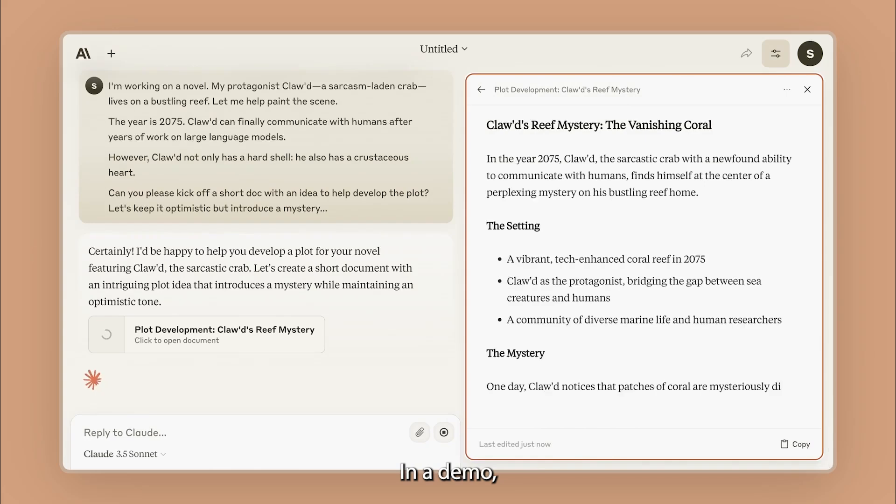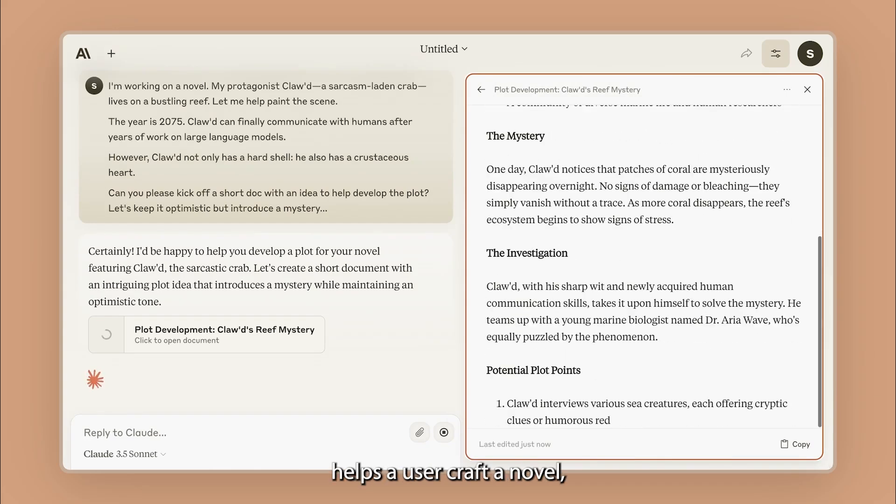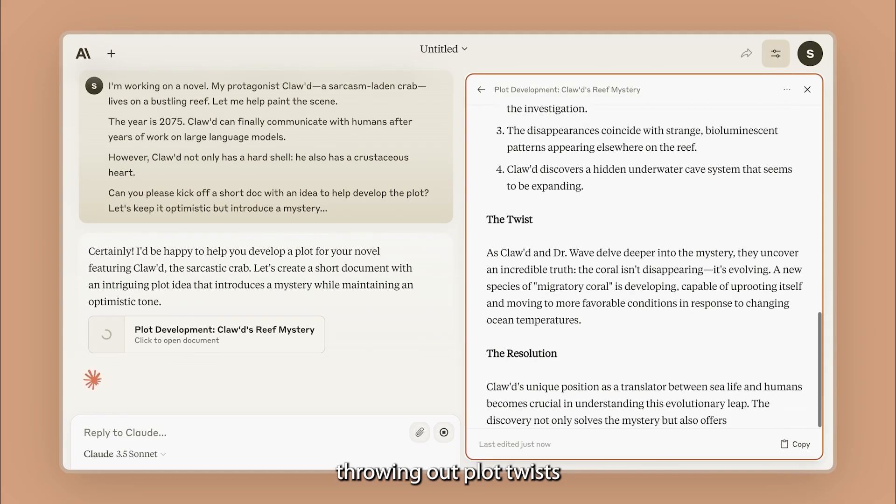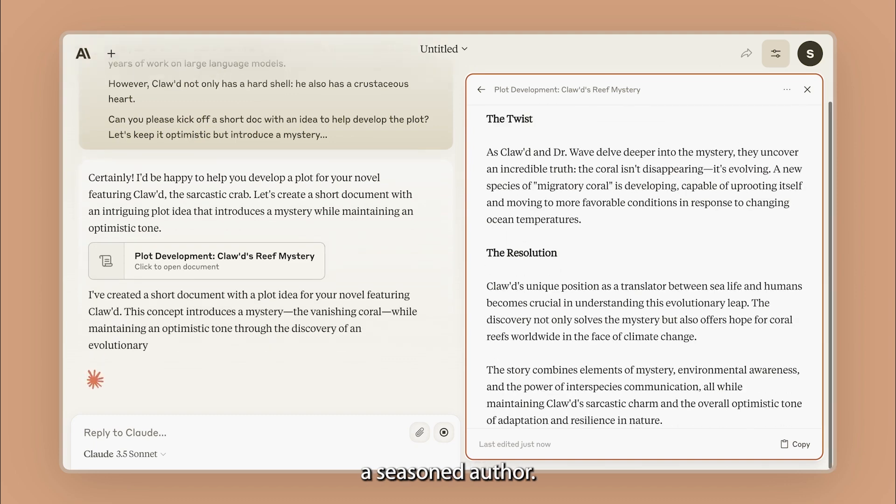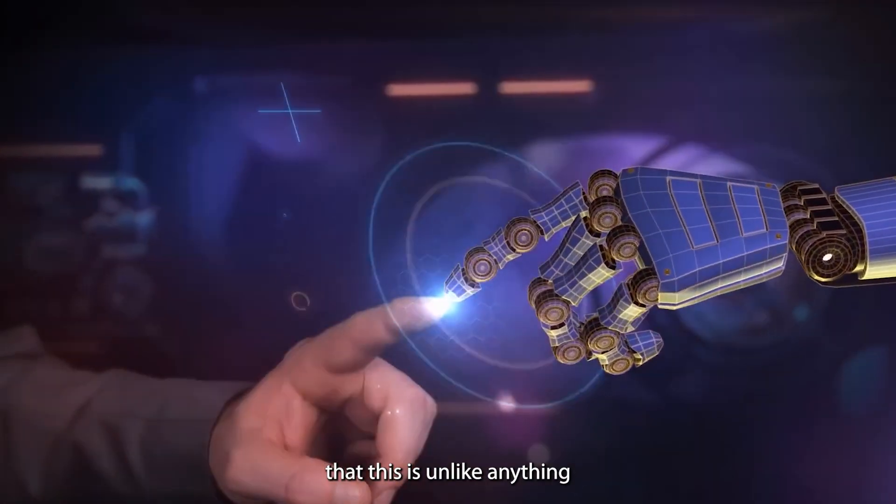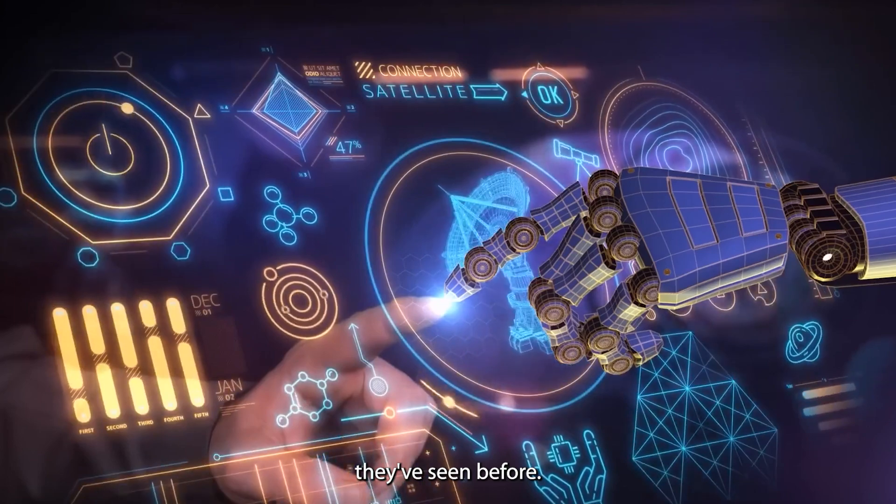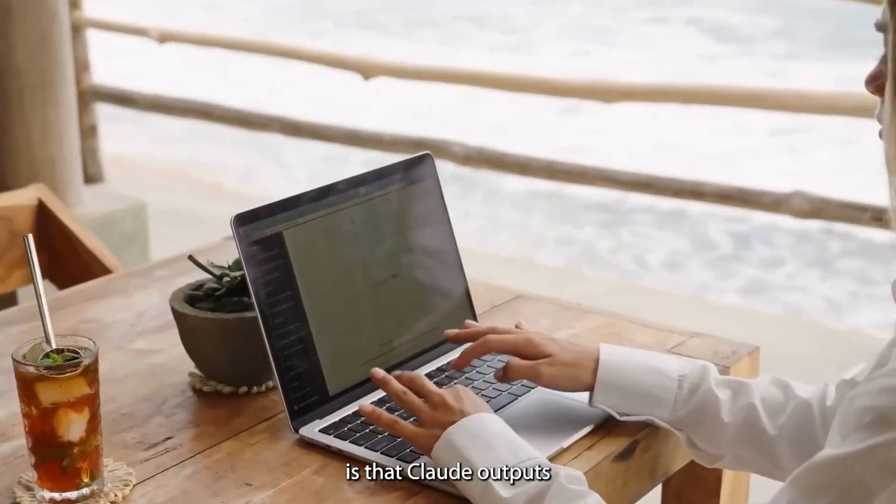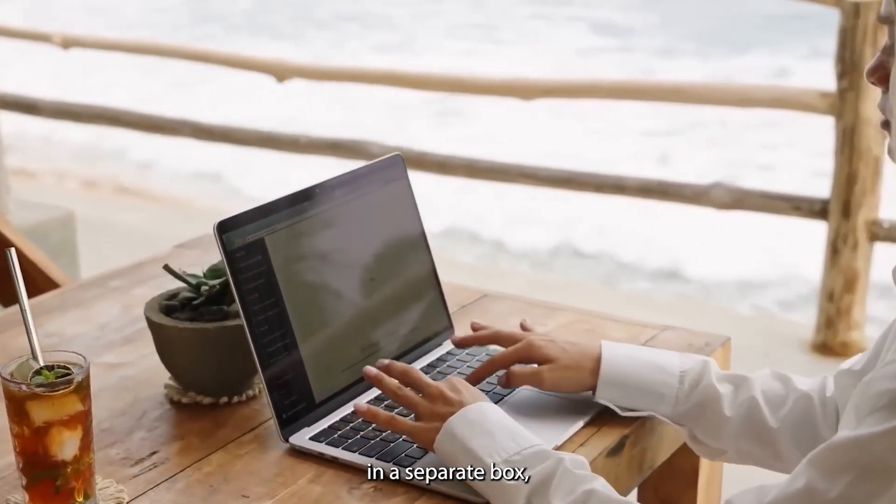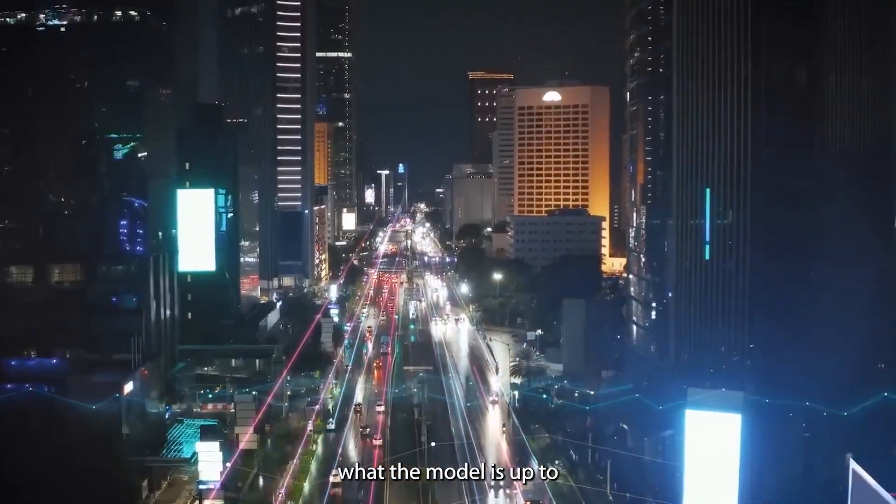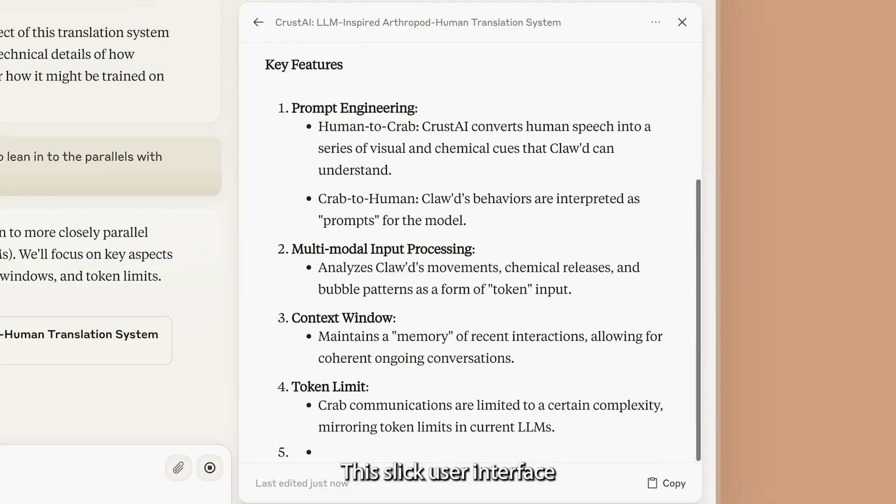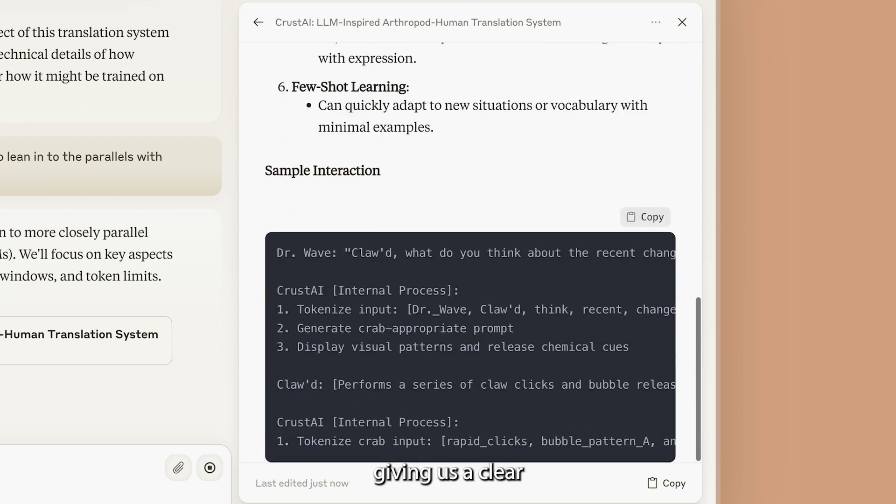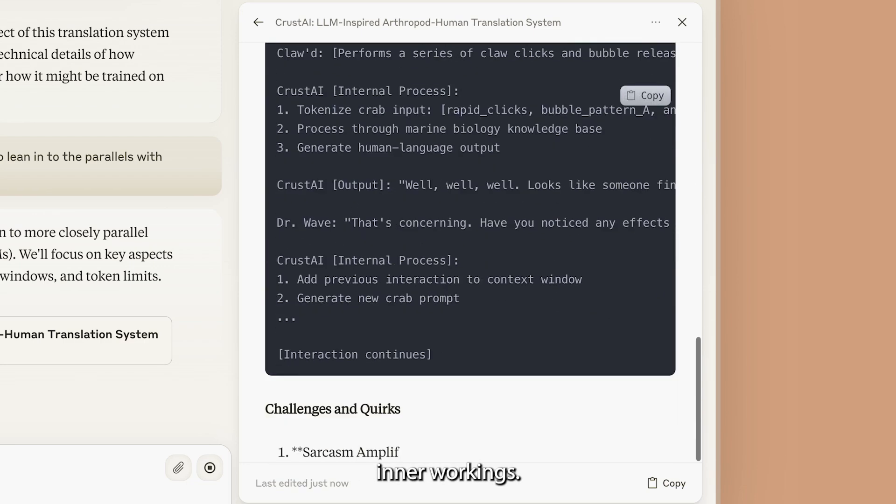In a demo, Claude 3.5's Sonnet helps a user craft a novel, throwing out plot twists and info like a seasoned author. Early tests from many users state that this is unlike anything they've ever seen before. What's really intriguing is that Claude outputs a large amount of text in a separate box, letting you peek behind the curtain at what the model is up to while it's generating text. This slick user interface is fascinating, giving us a clear view of the model's inner workings.